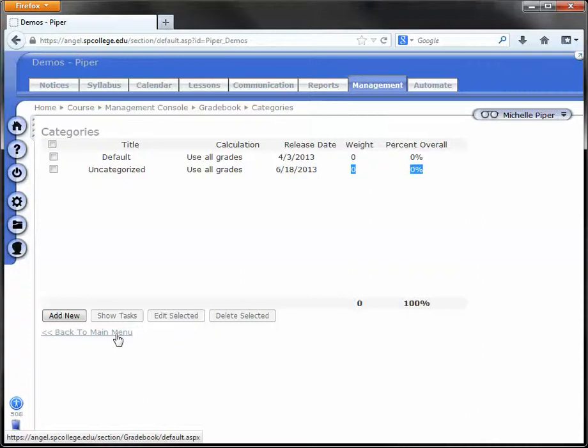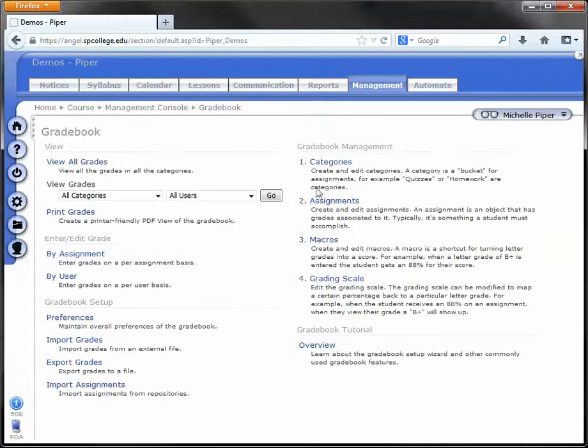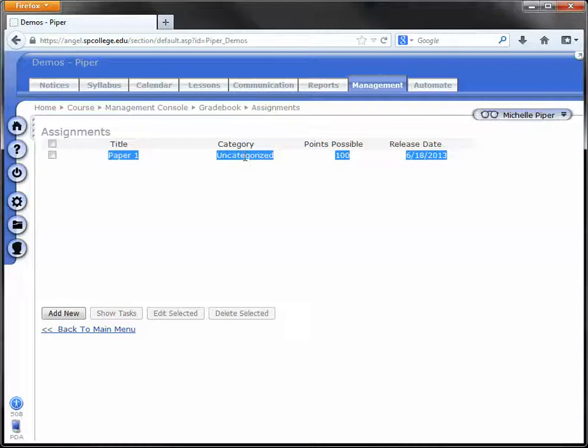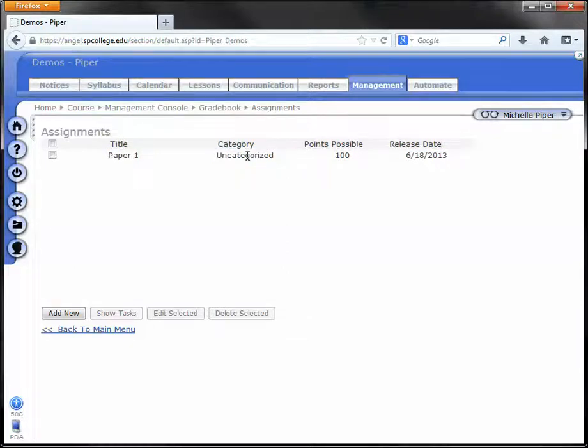Also, if we click back to Main Menu, under the Assignments tab, the assignment for the Turnitin Dropbox also automatically gets created in the Uncategorized category, so you will need to change that if you would like it, maybe in your Paper or Exams category.